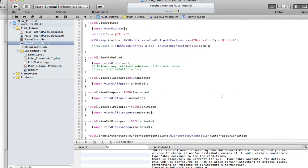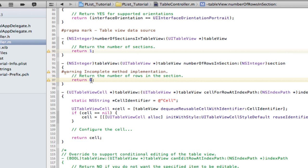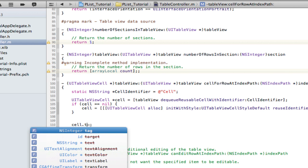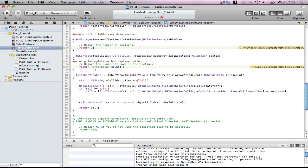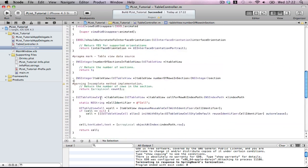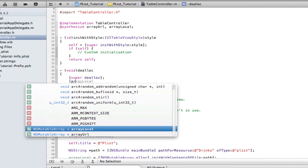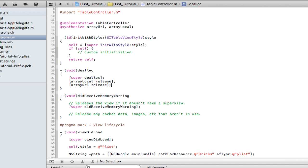Now let's utilize that a bit more into our table view. Remove these useless comments. Number of sections returns one. Return arrayLocal count. And very quickly, cell dot textLabel dot text equals arrayLocal objectAtIndex indexPath dot row. Done. We also release arrayLocal and arrayURL in dealloc.